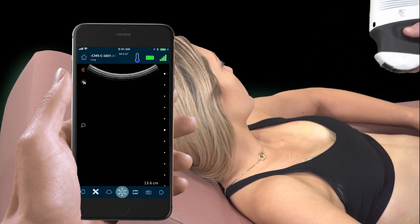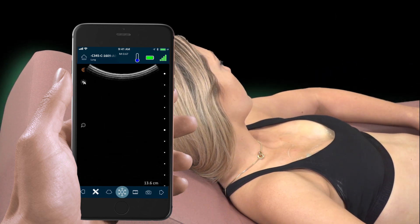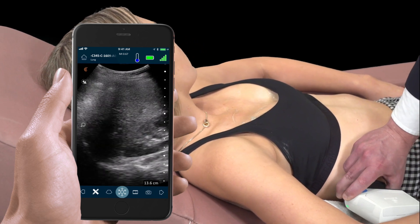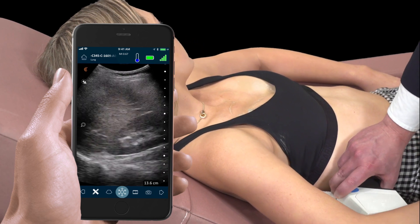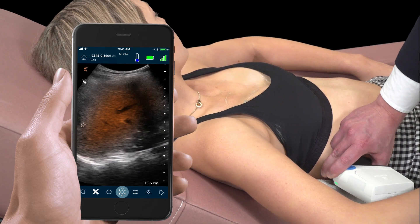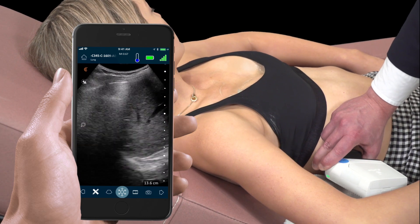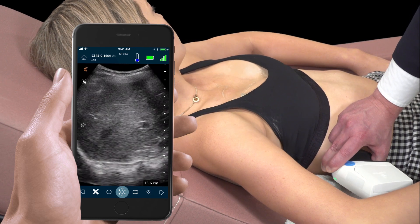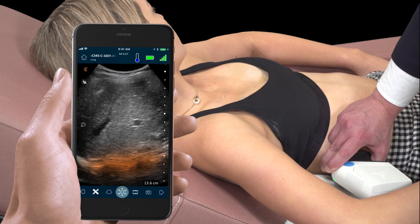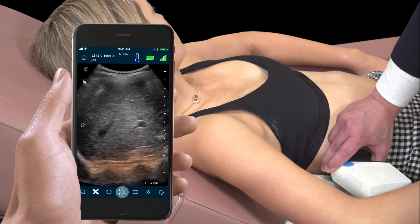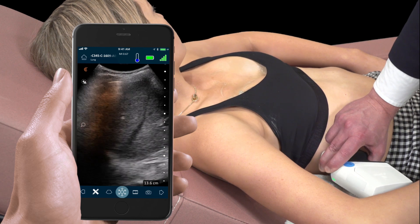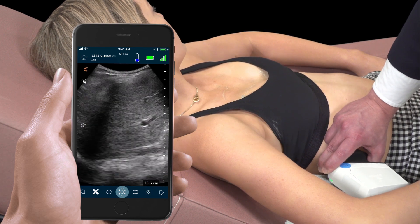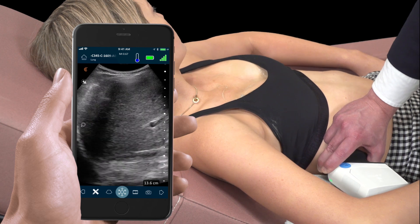Now we'll move to the right lung base. Here we use the liver as an acoustic window to the lung. We can visualize posterior and superior to the liver, and we see a curtain sign with inspiration as lung swings into view. Again we can visualize normal lung sliding and an A-line pattern.